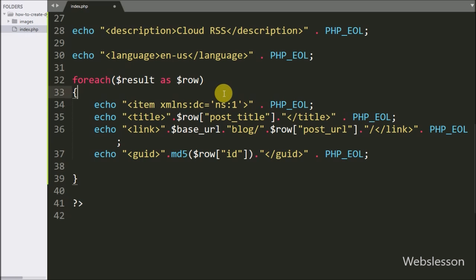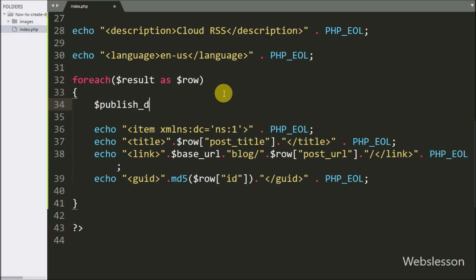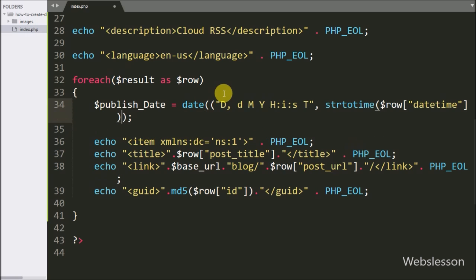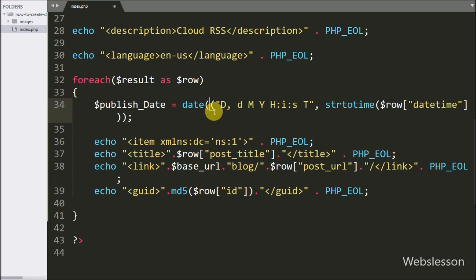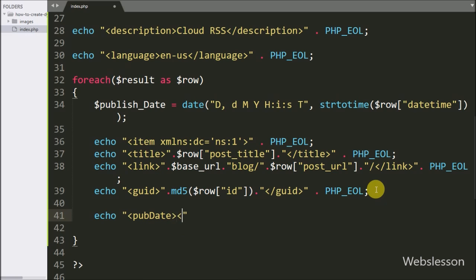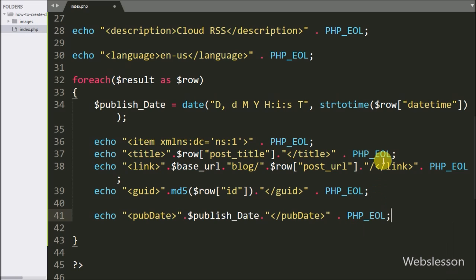After this we want to define the post published date in RFC 822 standard format. For this we have written $publishedDate variable equal to the date method with two arguments: in the first argument we have defined the date format, and in the second argument we have written the strtotime function with the $row['date_time'] variable. This code will convert a simple date time format to RFC 822 standard format, which is applicable for the RSS feed published date. Now here we have written an echo statement with open and close pubDate tag, and between them we have written the $publishedDate variable.